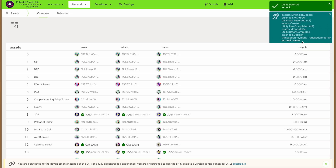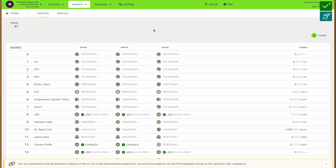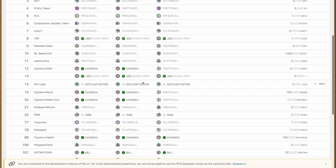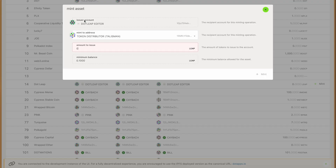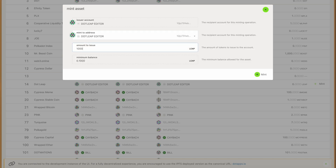This very same line will then have the mint option, which will actually allow you to create these tokens. Right now you've basically created just a placeholder, but now you can actually create the tokens under this placeholder. I'm going to create a thousand tokens here. You can pick which account you want to mint them to, but I'm going to mint them to myself so that I can send them out.